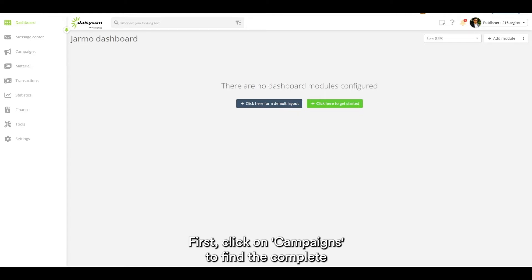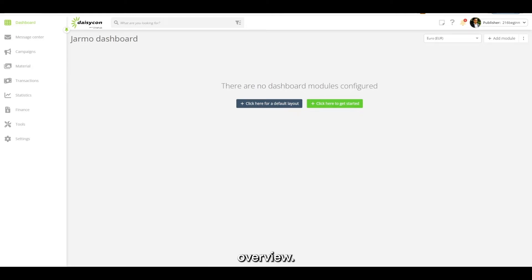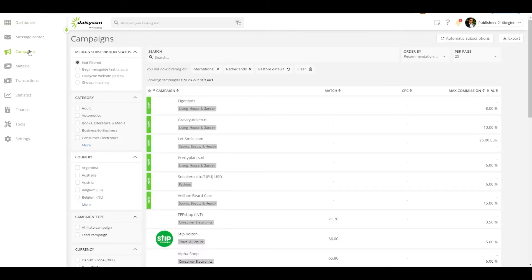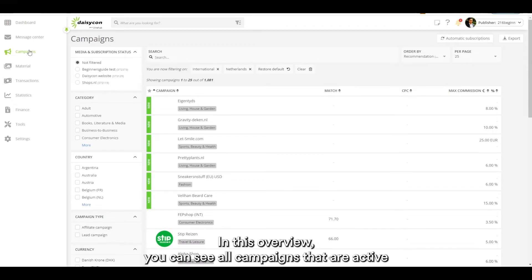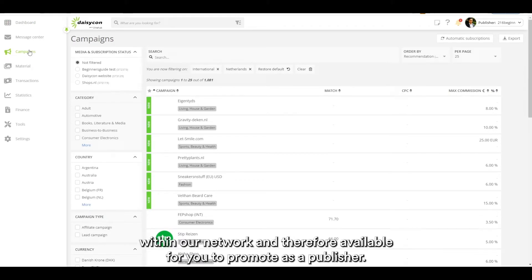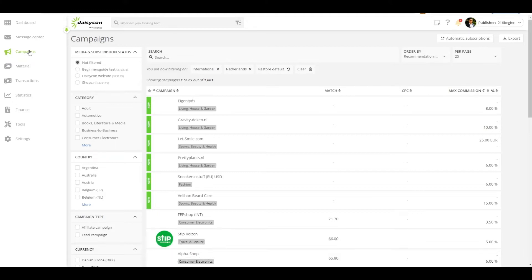First, click on campaigns to find a complete overview. In this overview you can see all campaigns that are active within our network and therefore available for you to promote as a publisher.